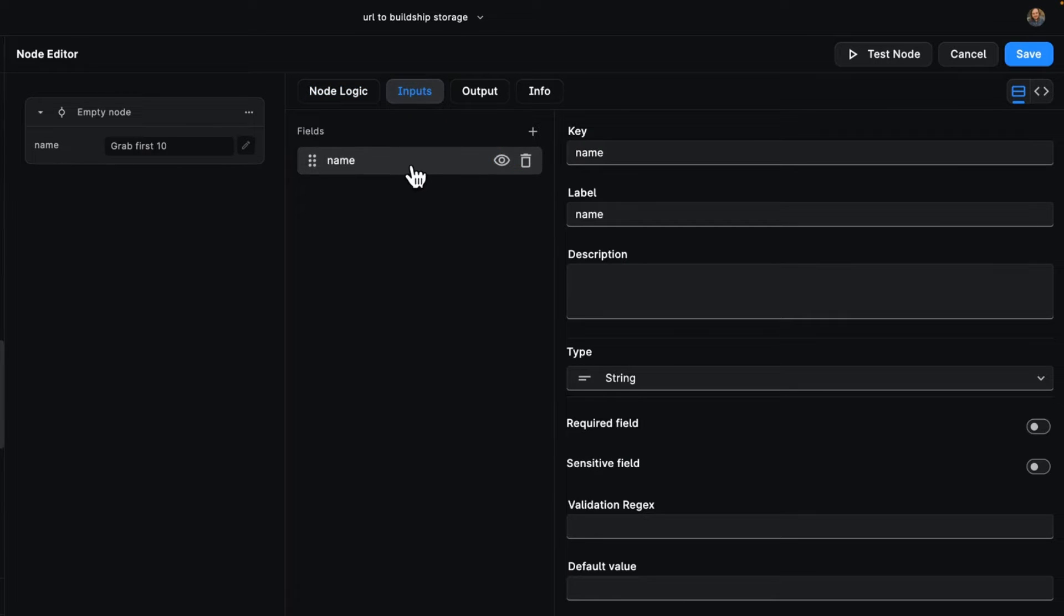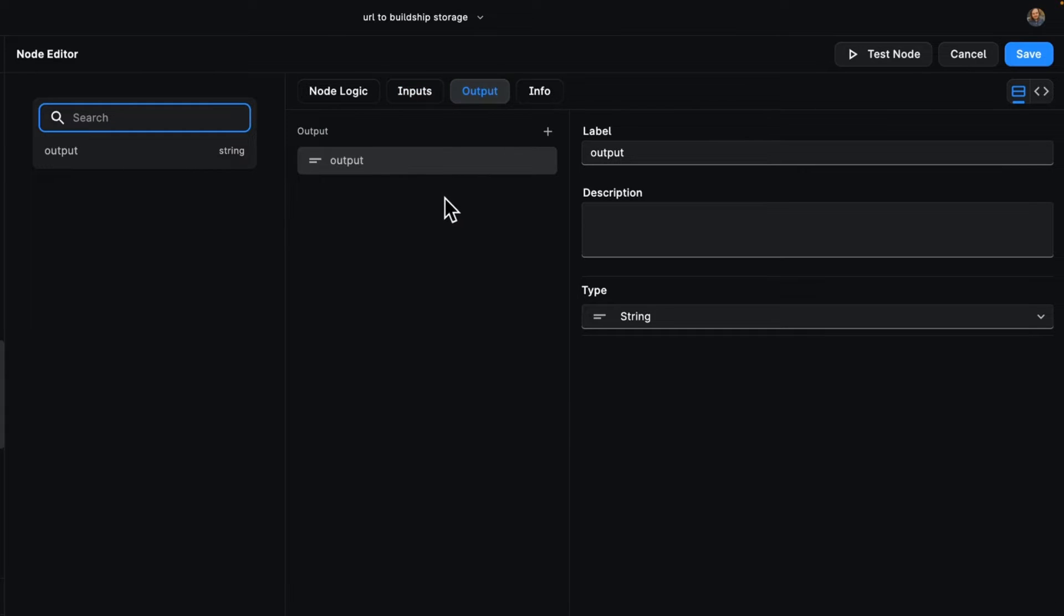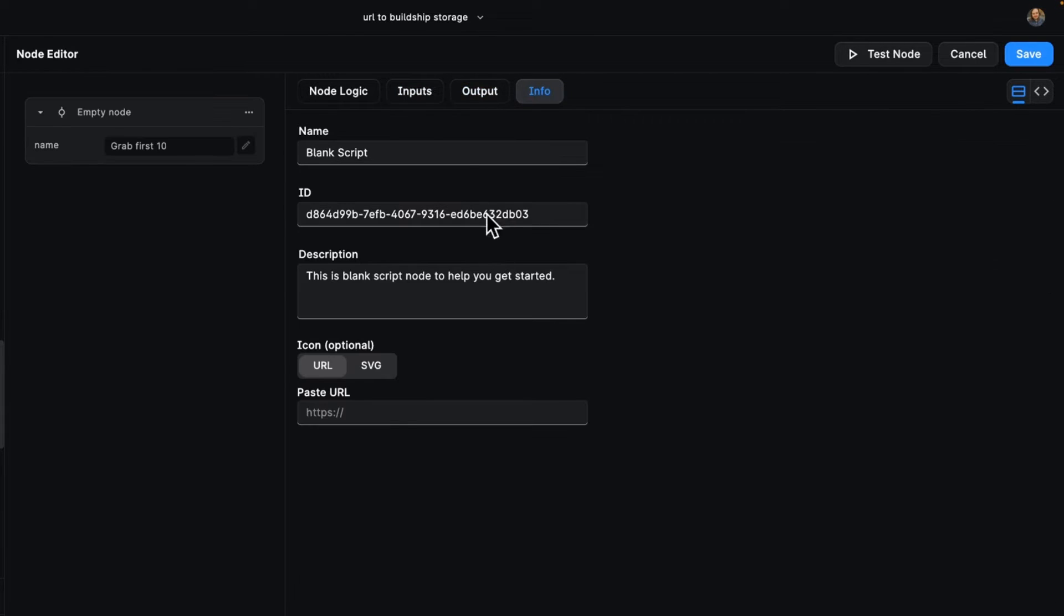We have a list of inputs, which is that name. We have the outputs, which is the output of our node and the info itself.